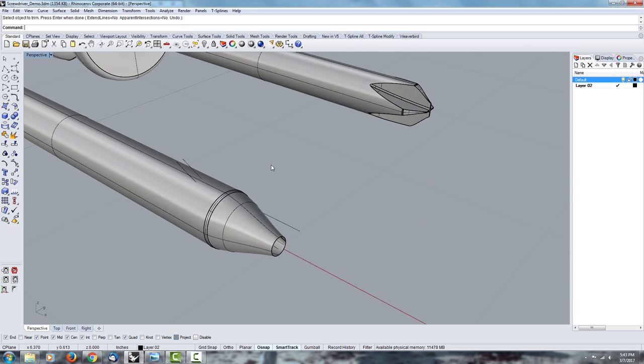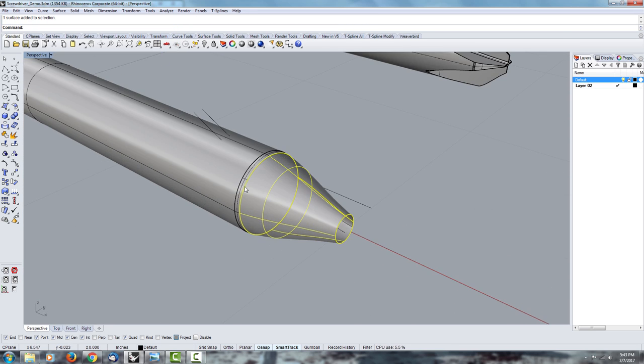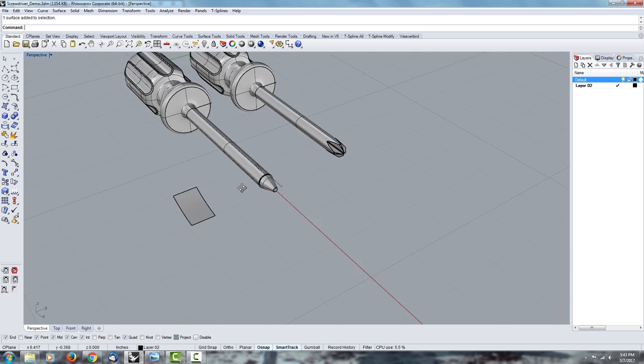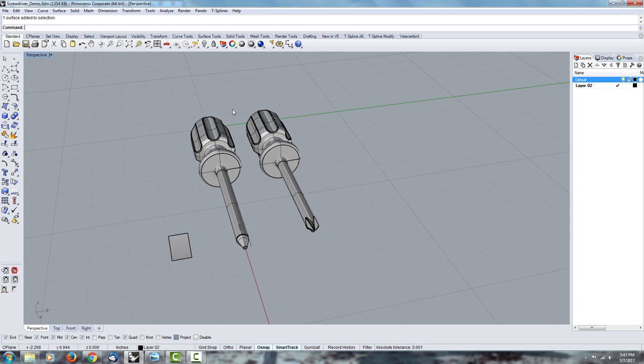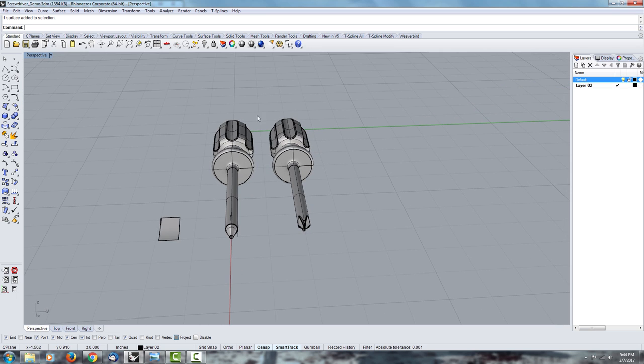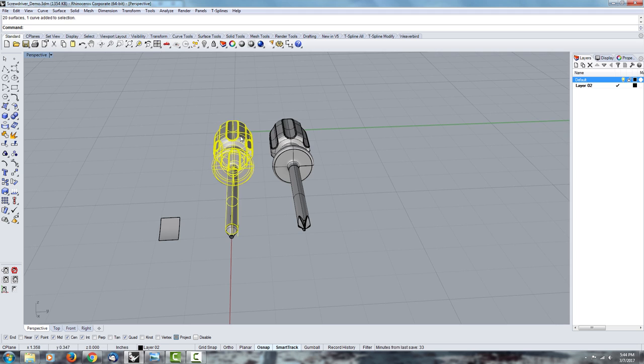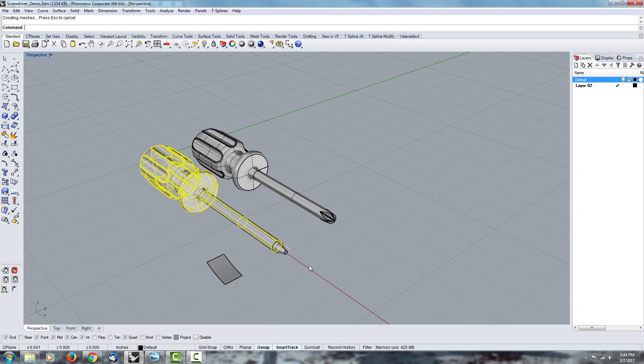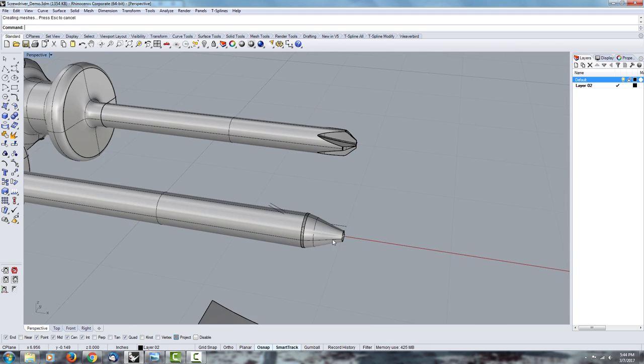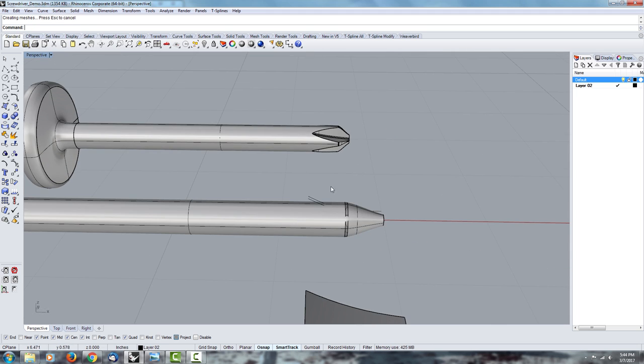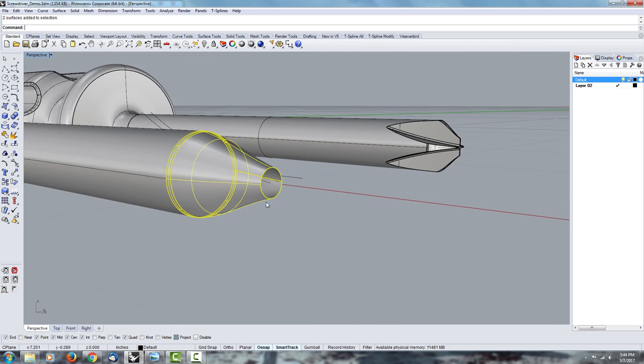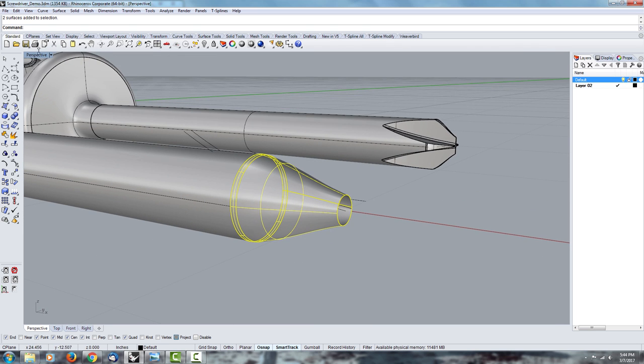So now we're back to where I was before. And once you have something like that, you can join whatever you think you're going to keep. Join it. And whatever we're changing, which in this case is this, we can select it and join it as its own object.